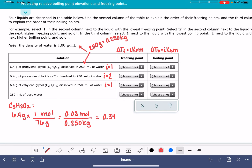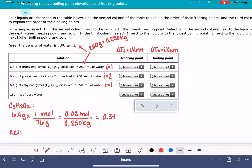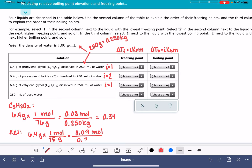Next, let's do potassium chloride, KCl. We have 6.4 grams of potassium chloride. The molecular weight of KCl is 75 grams per mole. 6.4 divided by 75 is approximately 0.085 moles. In the same amount of water — 250 milliliters, which is 0.25 kilograms — 0.085 divided by 0.25 gives a molality of 0.36.